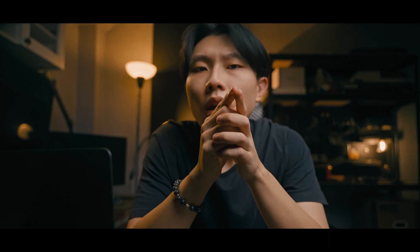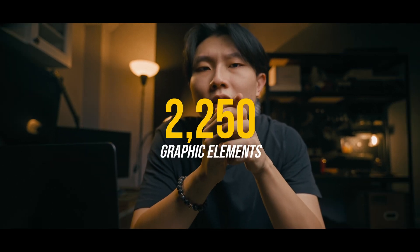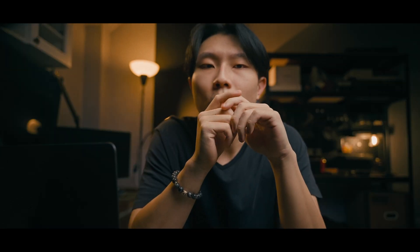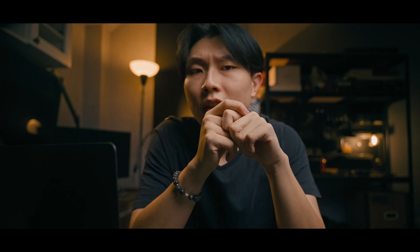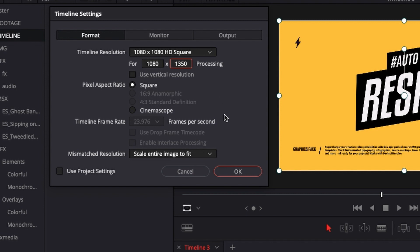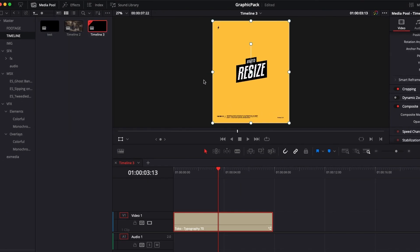It has everything that you need to run your social media game, and we're not talking about just 10-20 elements. In the pack, you get over 2,250 graphic elements. And not just that, they also include over 600 sound effects for you to use. What I love about this pack is that it automatically resizes to any aspect ratio of the screen. For example, 4x5 for Instagram — it automatically resizes for you.